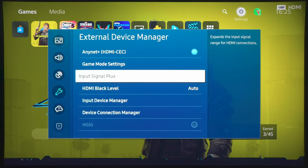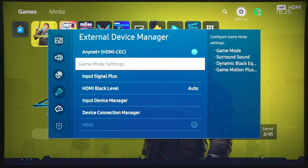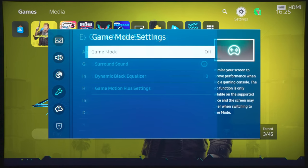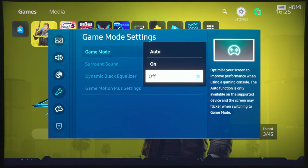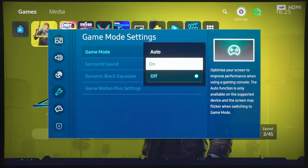After doing that, what we will do is to go into Game Mode Settings, and then what we will do is to turn Game Mode On.